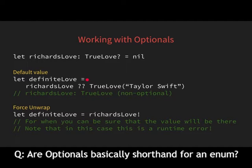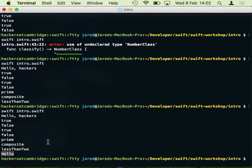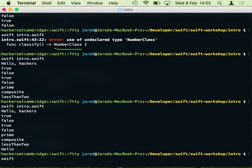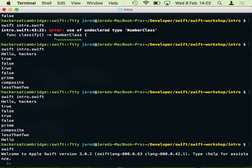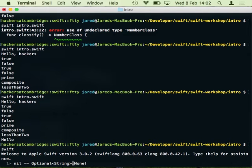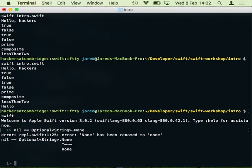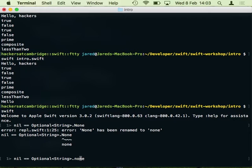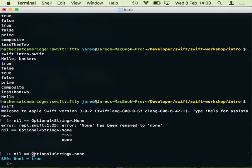Optionals are actually implemented as an enum under the hood — as Tom suggested. To demonstrate: nil is just a shorthand for 'Optional.none'. You can verify this in the REPL: 'nil == Optional.none' returns true. So nil is just the none case of the Optional enum for whatever type you're using.